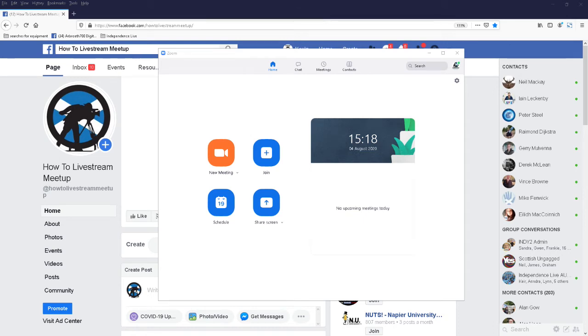Okay, I'm going to show you how to live stream from Zoom to multiple Facebook pages.